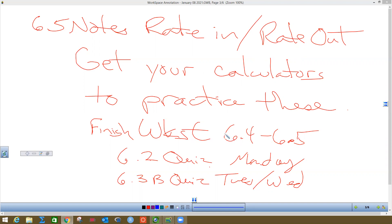This will be an integral problem, and you're going to want to finish the 6.4 or 6.5 worksheet. Monday people have a quiz on 6.2, and Tuesday/Wednesday will be the 6.3b quiz.